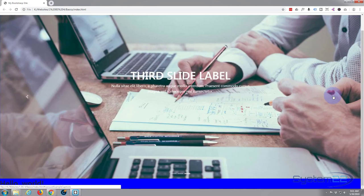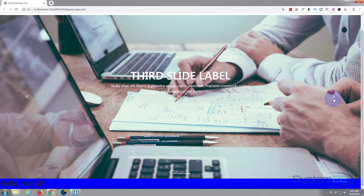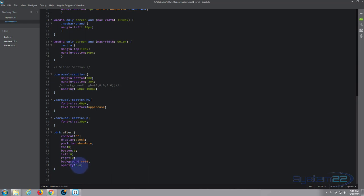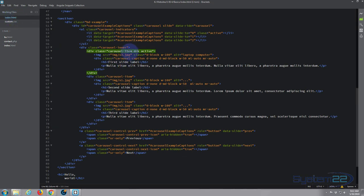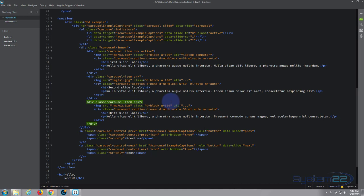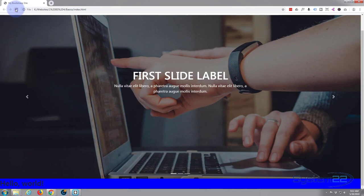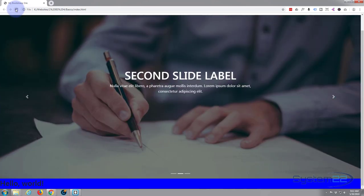I'm going to set the opacity to 0.5 in the actual CSS rather than just in the inspector. Back in the custom CSS, I'll change the value from 0.6 to 0.5. Ctrl+S to save. Now let's also add the 'drk' class to the other carousel items to keep things consistent — I'll copy it and paste it into the remaining items. Ctrl+S to save, then refresh. Now all of our slides should have the dark overlay — and there we go.